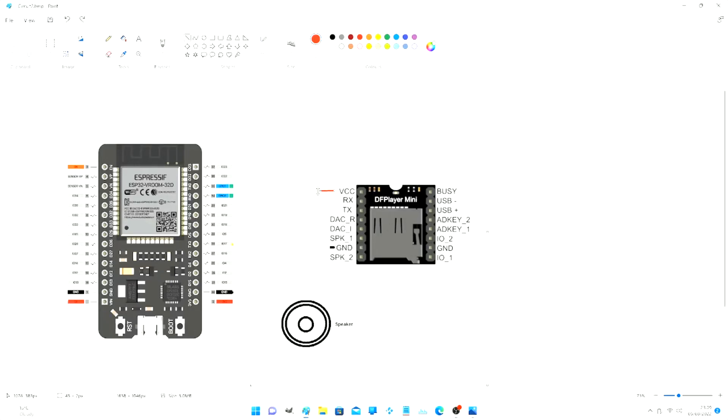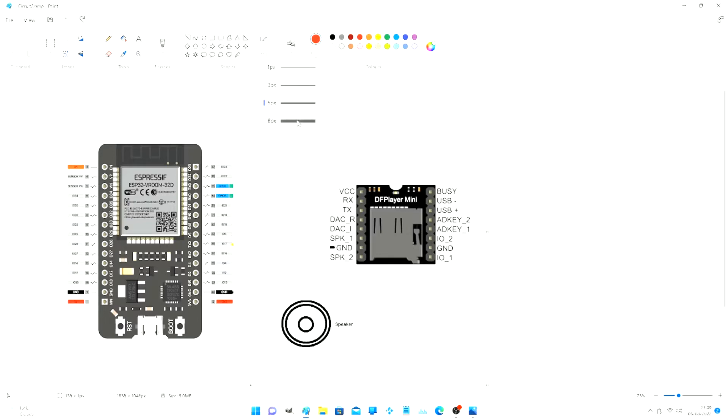This is the DF player. It uses Bluetooth from a phone app to play the sounds. This is the circuit diagram of the complete system.